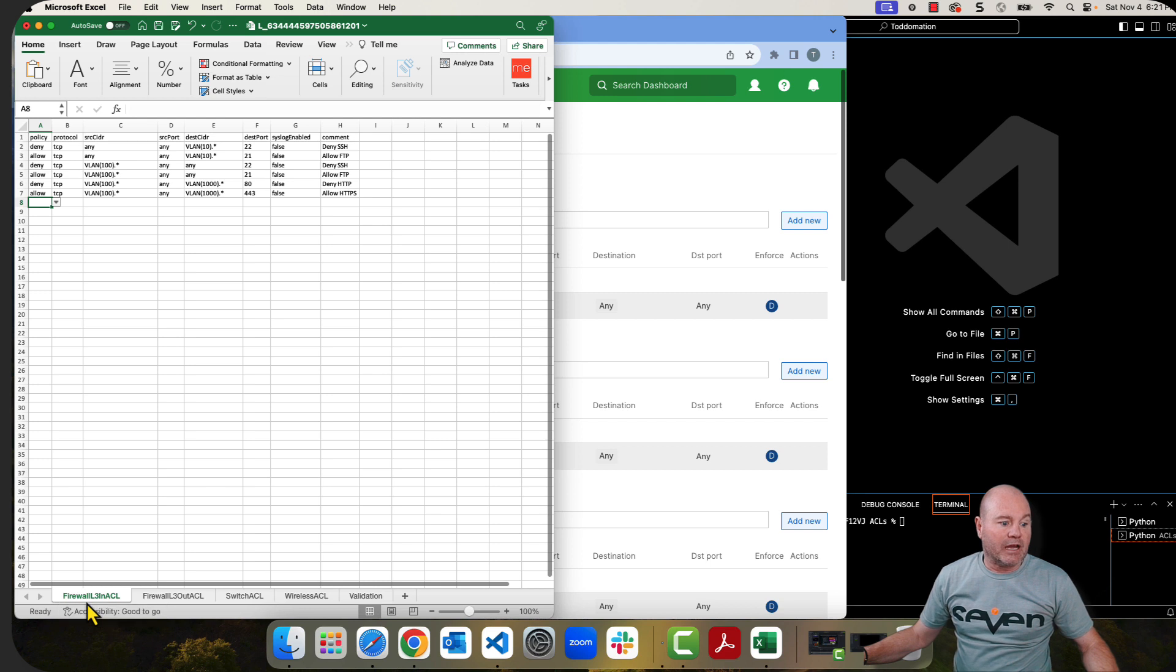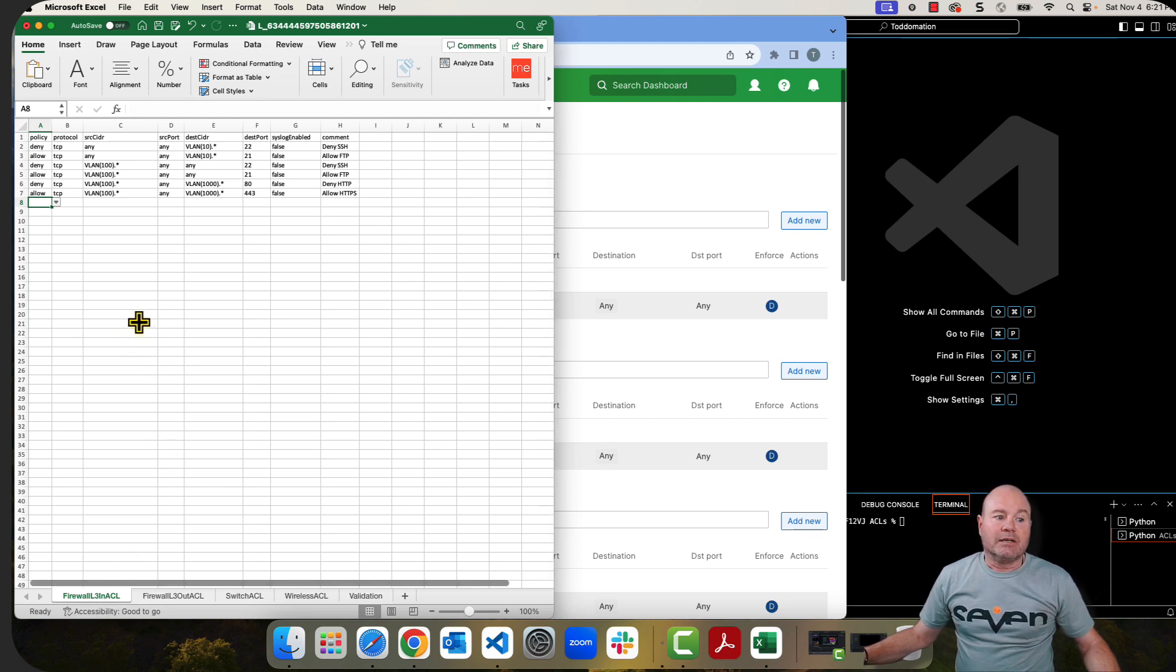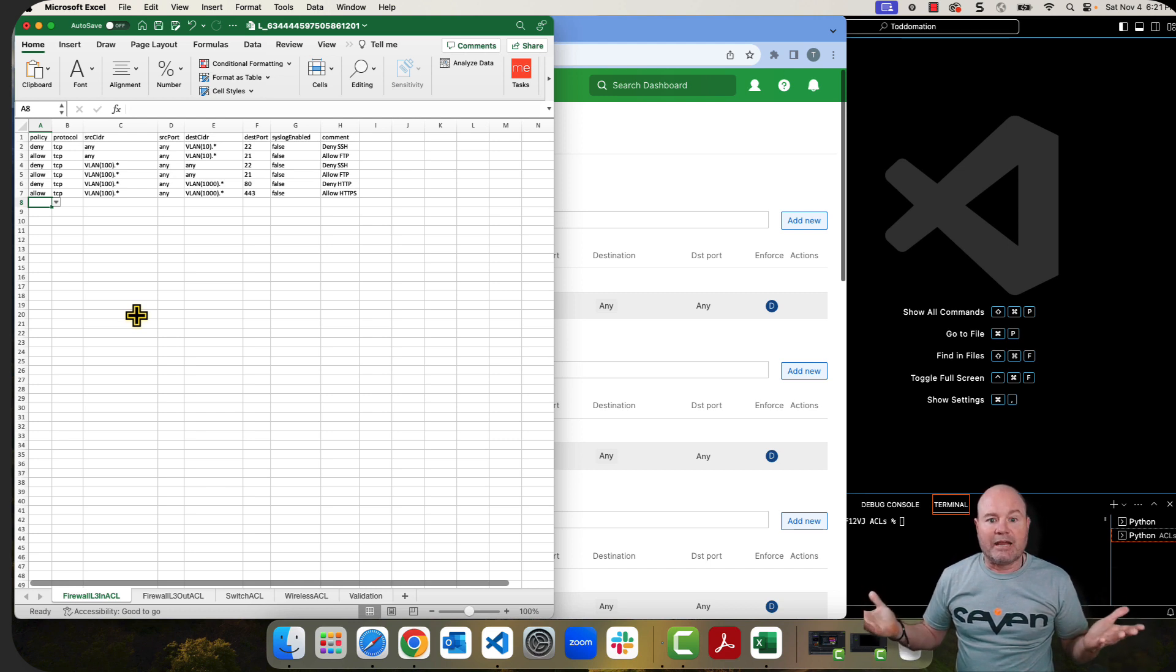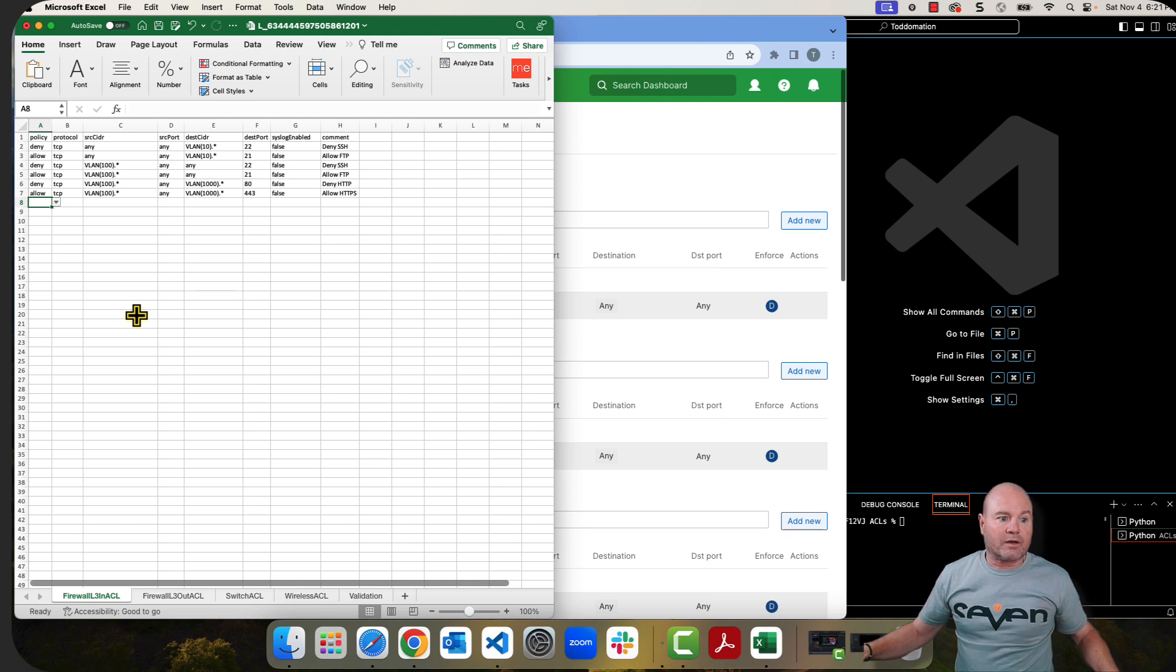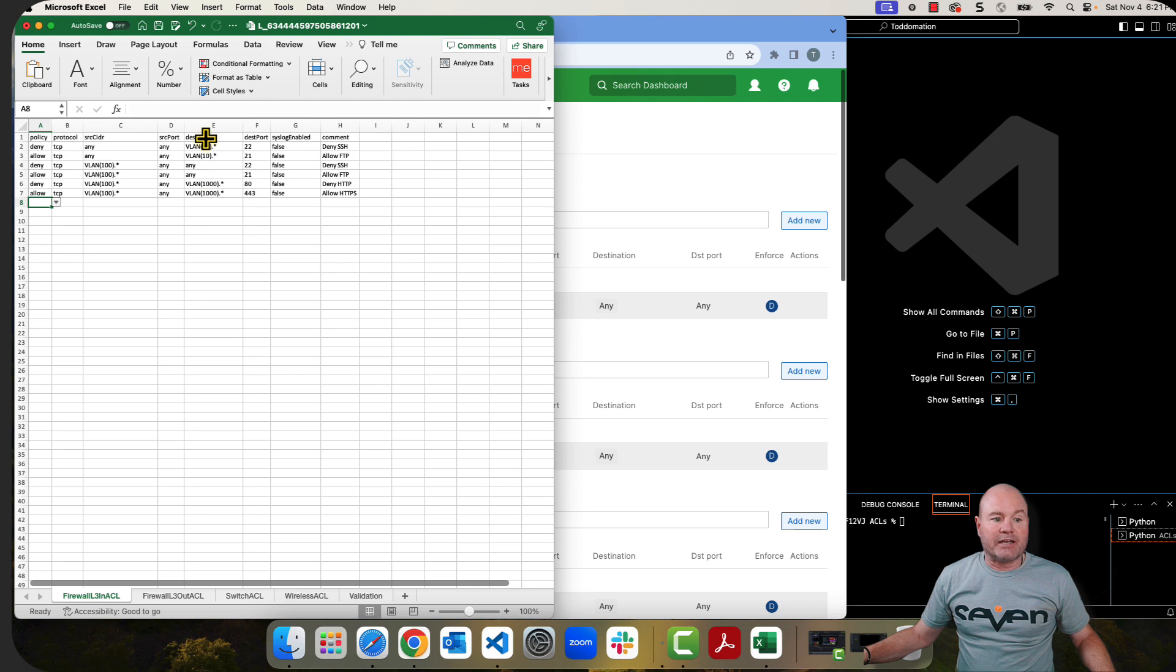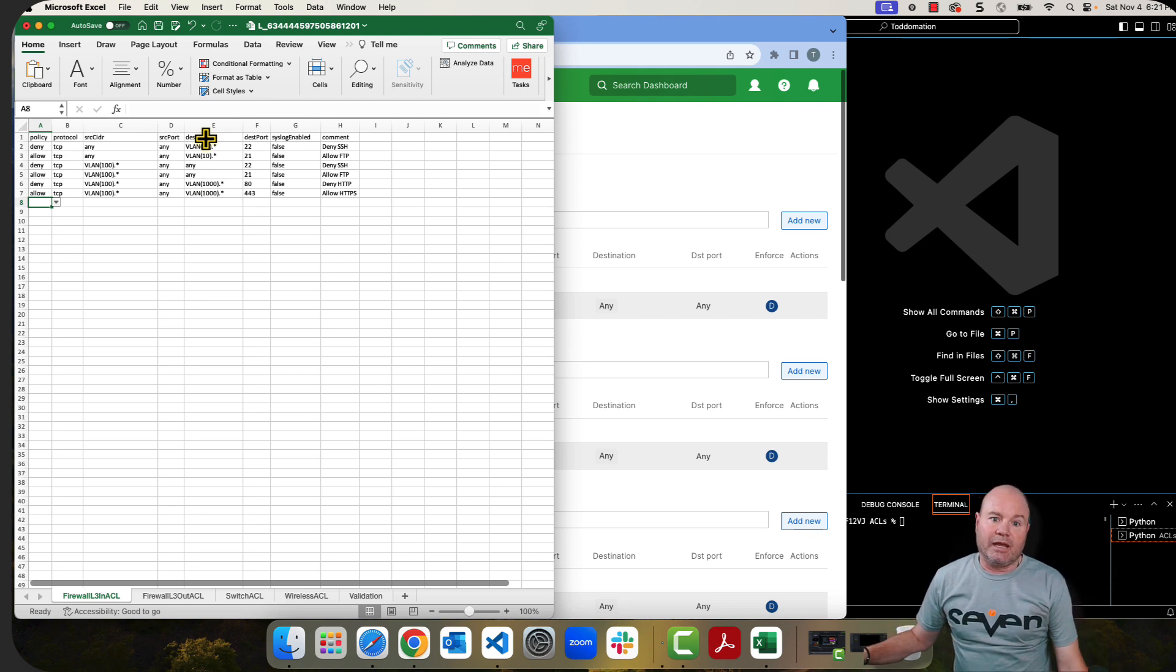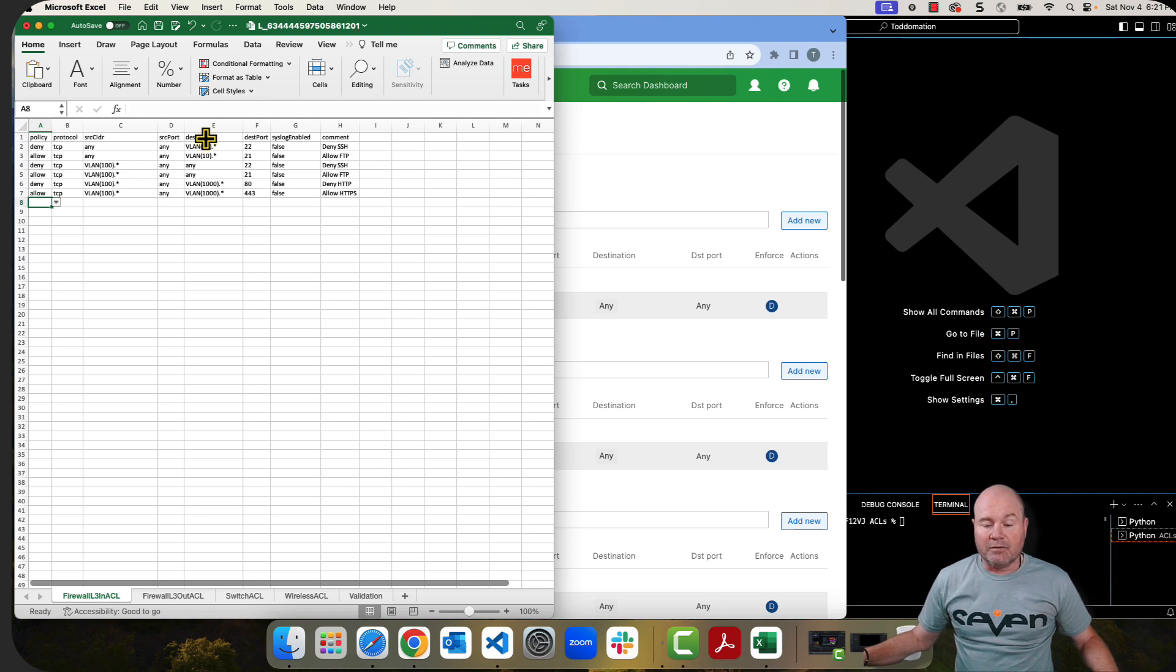Let's start with the firewall layer 3 in ACL. Now, these are a little different because of the way that the inside rules compared to the outside rules work. The first thing that I want to call attention to is inside the source or destination CIDR. You can't use a IPv4 in these at all. It's either got to be a VLAN.